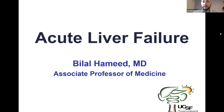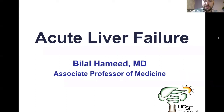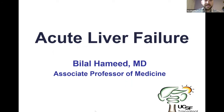Hello, everyone. Welcome to our International Grand Rounds today. This is Help for the World, and today I'll be introducing Dr. Bilal Hamid. He is an Associate Professor of Medicine at UCSF, and today he'll be covering the topic of acute liver failure.